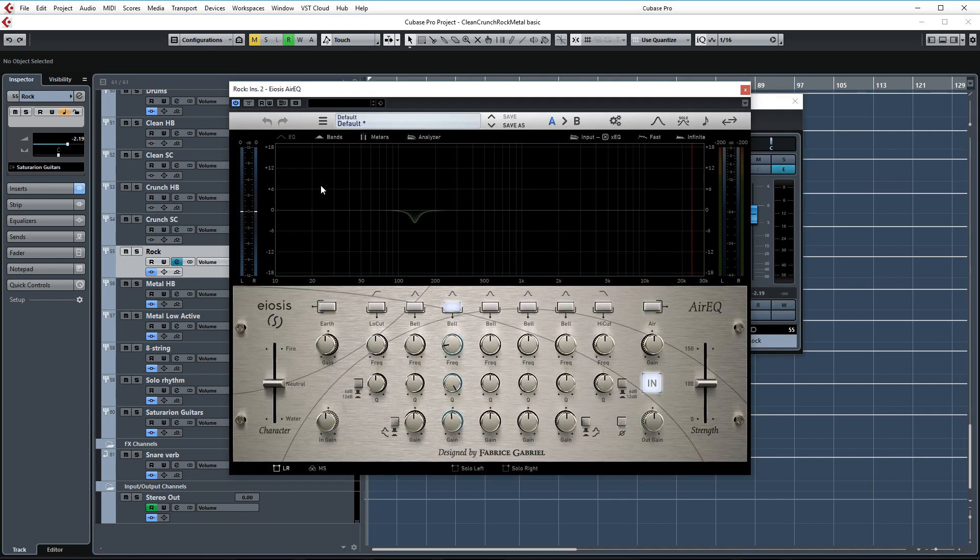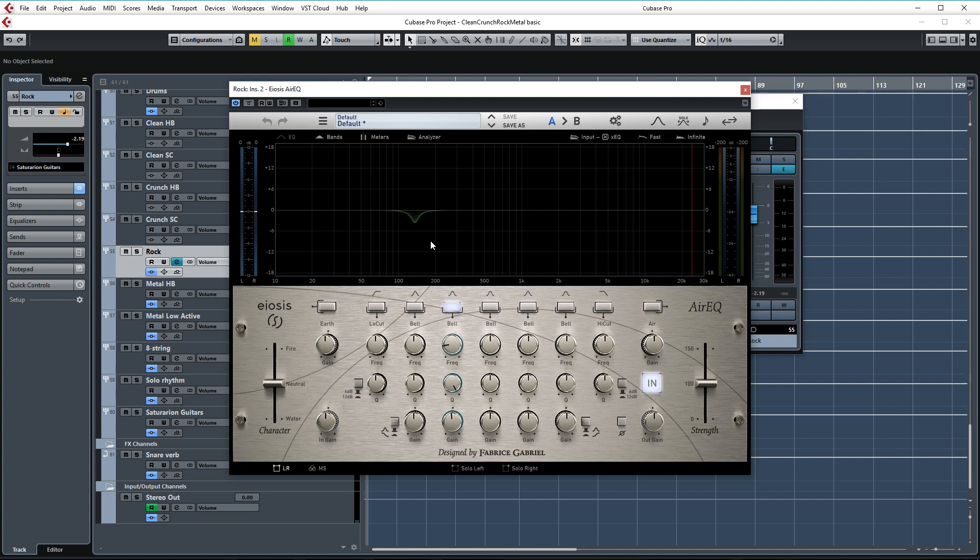First I've enabled the EOSIS Air EQ on this track which is a wonderful and natural sounding equalizer. In this instance I'm only using it to slightly reduce the low-end responses of the resonant peaks. Those resonant peaks can happen when palm muting lower notes with higher gain tones and in the mix they can get in the way of the bass guitar and/or kick drum.